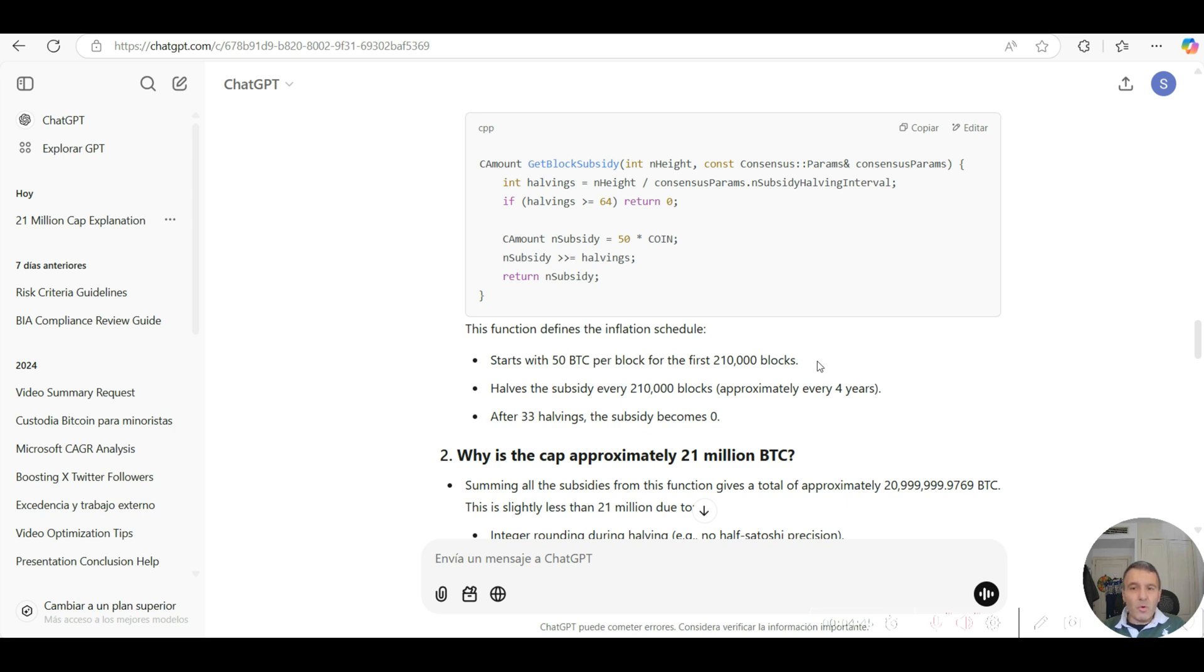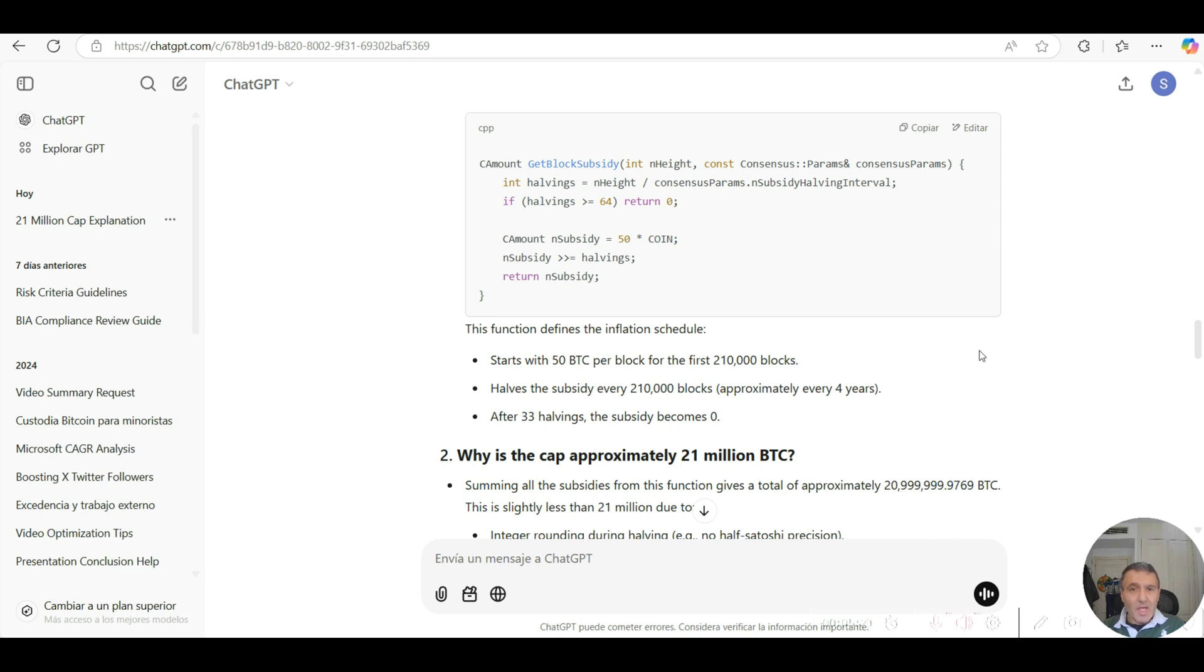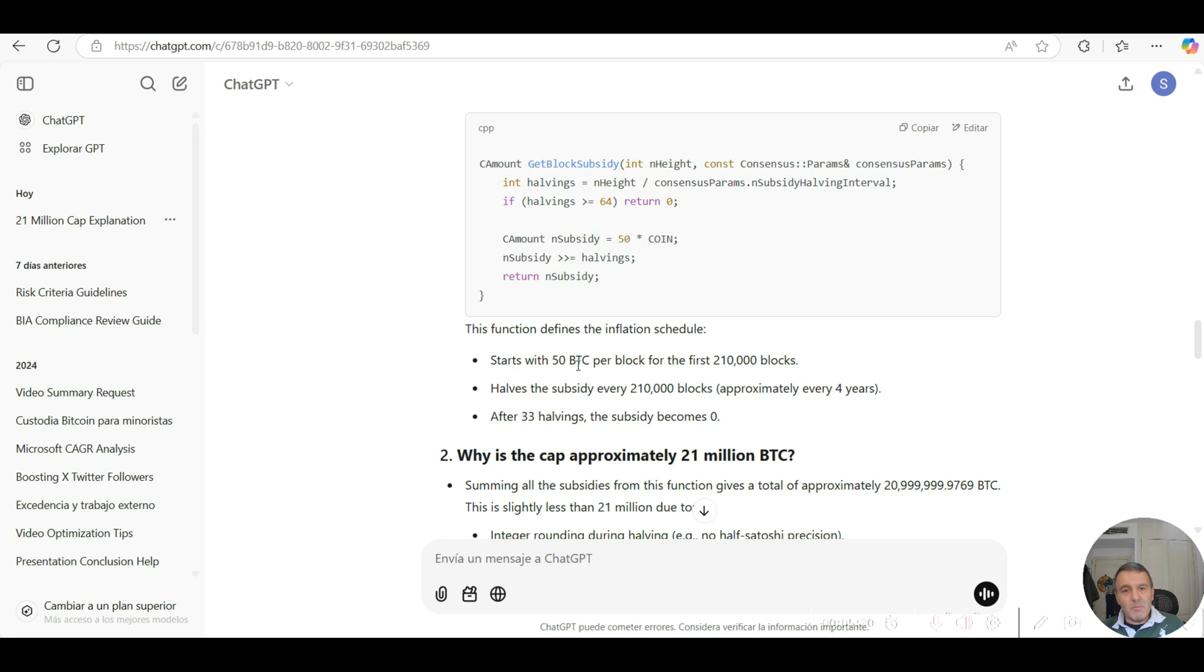If you take the 50 Bitcoin per block for each of the first 210,000 blocks, if you multiply 50 bitcoins for each one of these first 210,000 blocks, it gives around 10 million more or less minted bitcoins during the first four years of existence. Then every successive four-year halving that takes place after that, the 50 bitcoins becomes 25 in the next halving, and then 12.5, and so on.